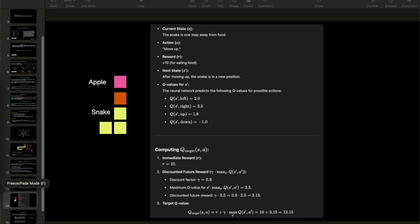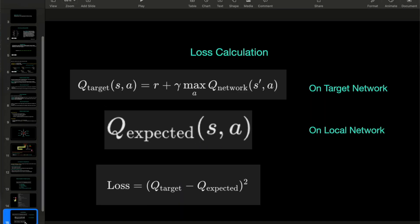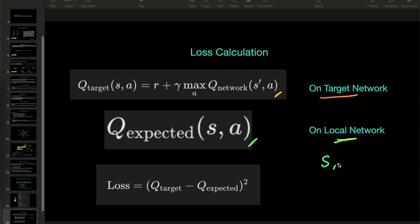Now let's understand where the local network comes into the picture. On the target Q network, we compute the target Q value. On the local network, we compute the expected Q value. For the same state S and the same action, we compute both the targeted Q and expected Q on different networks, and then we compute the loss. The objective is to minimize this loss.